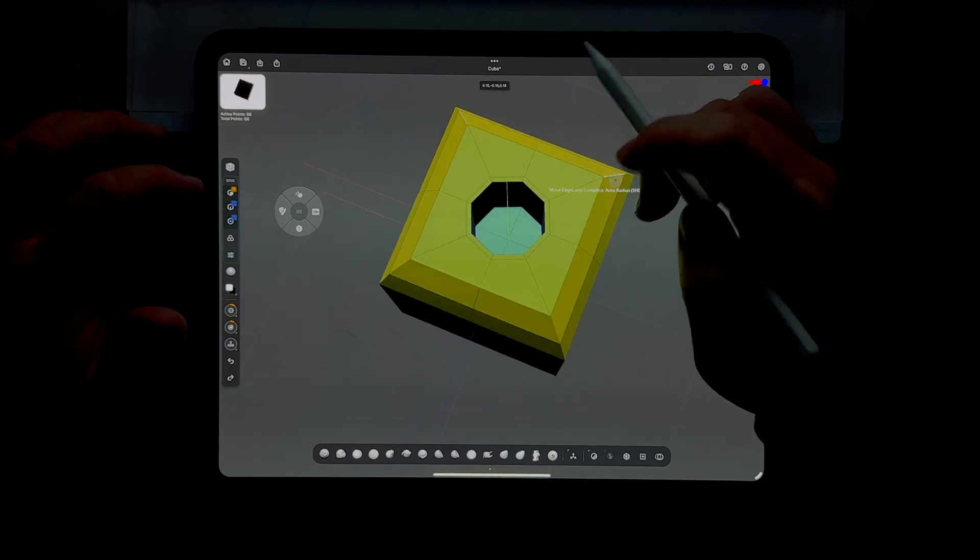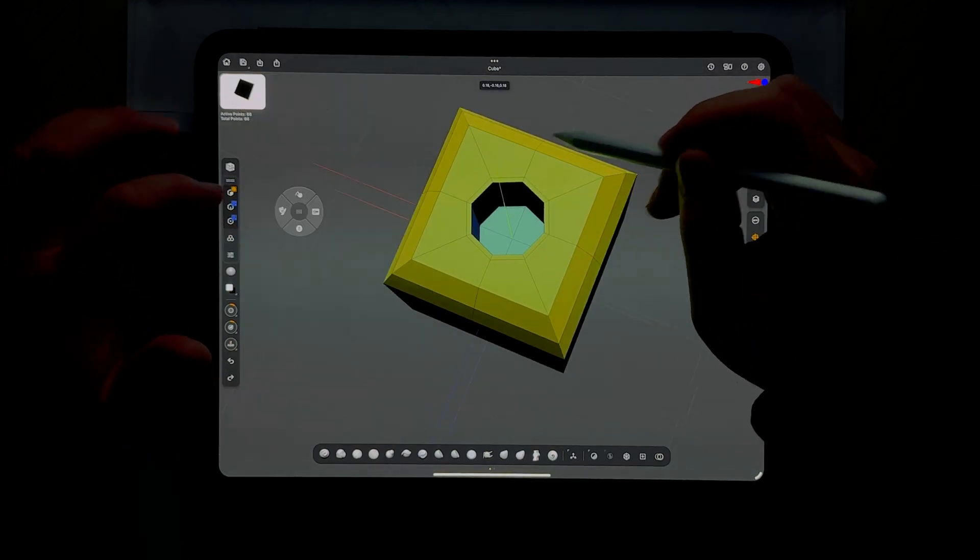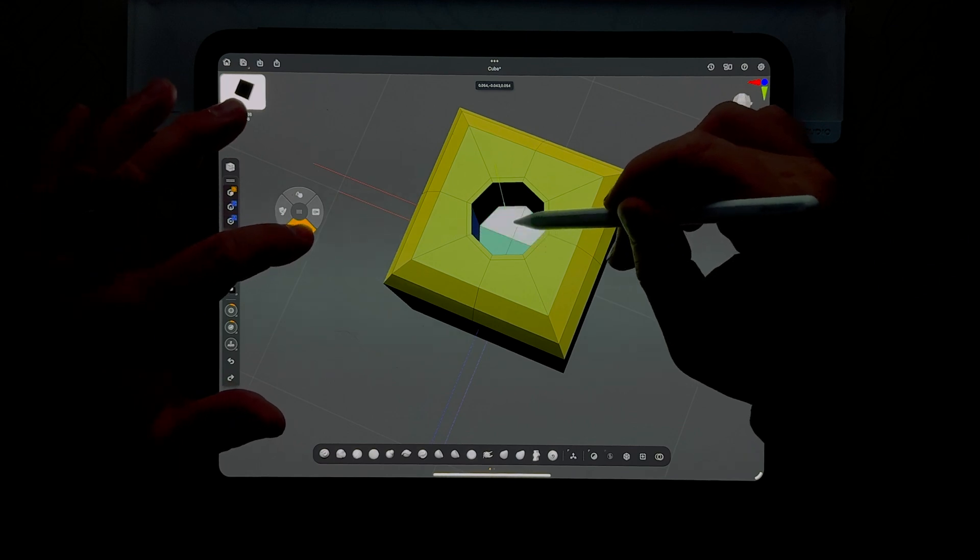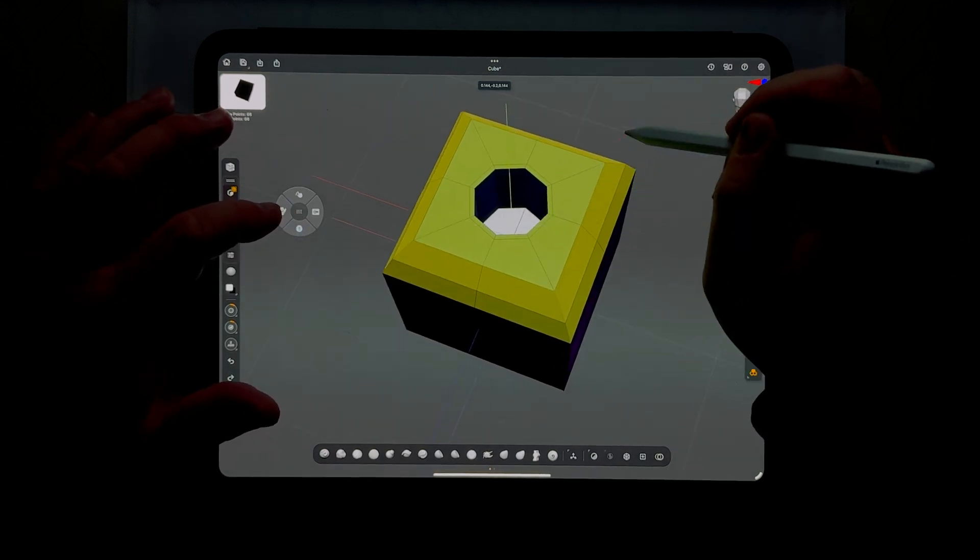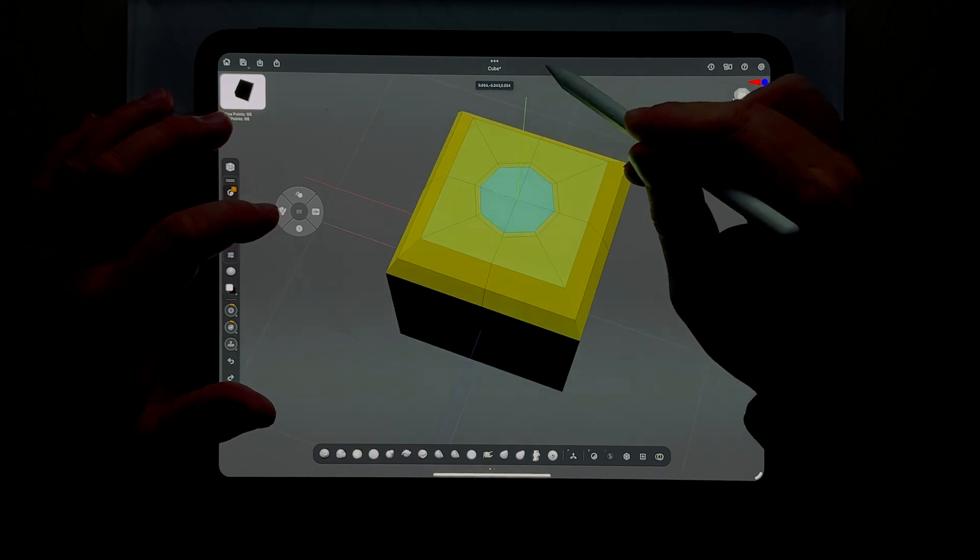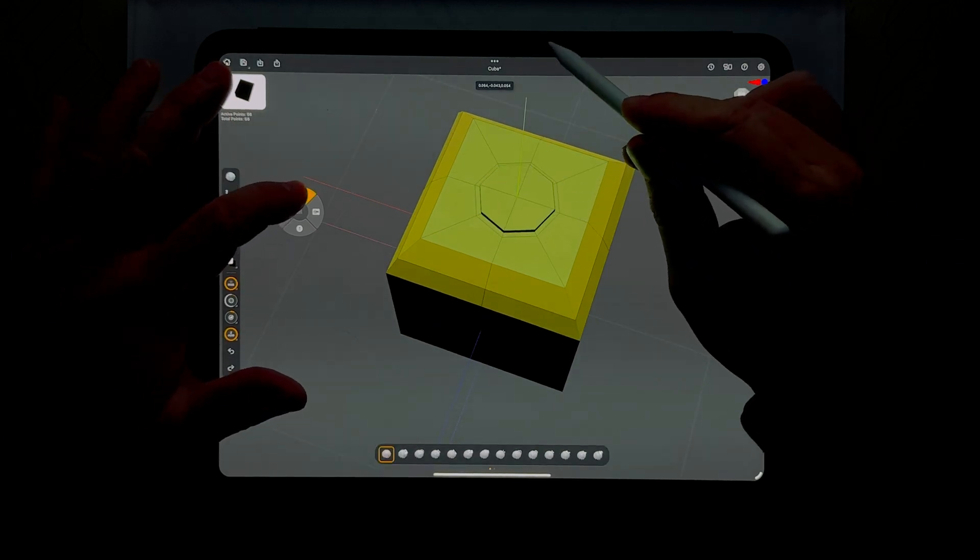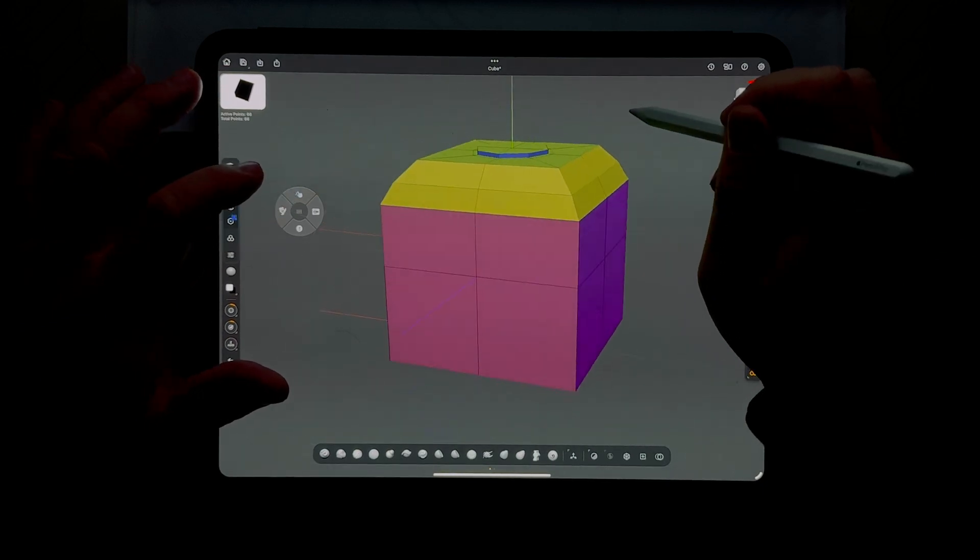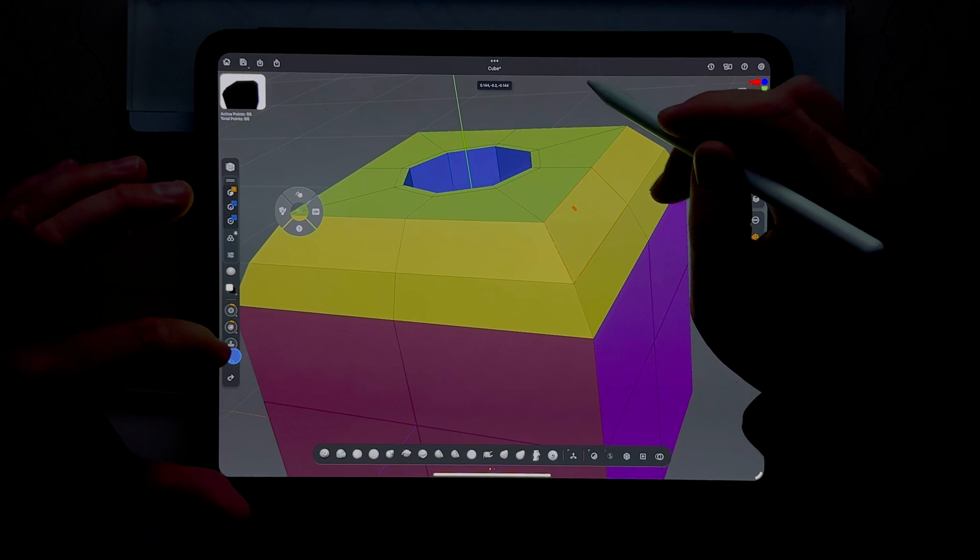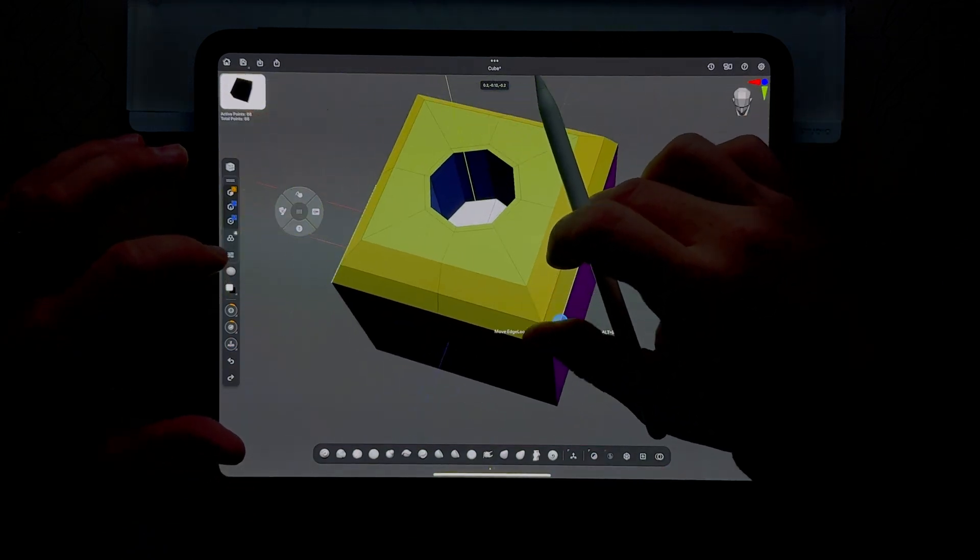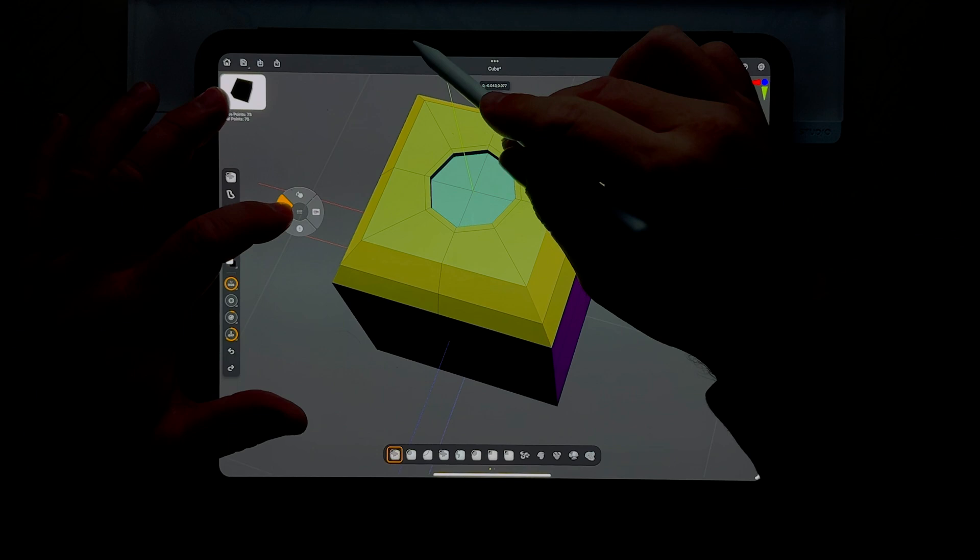Using q mesh again, we could take this piece down here and start to pull it up, but hold down the shift button - no, wrong button.